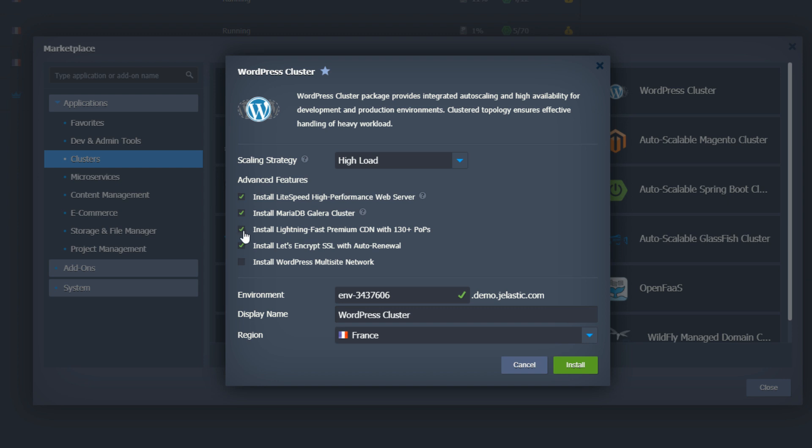Let's Encrypt certificate. Yes, I will need it since I'm going to use a custom DNS for my site and generate certificate for it. Let Jelastic do this work for me.